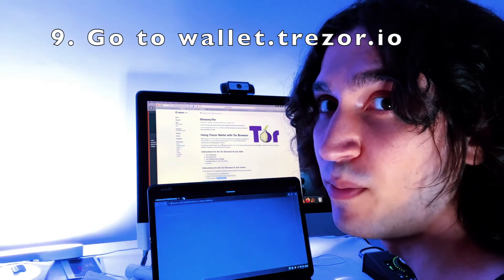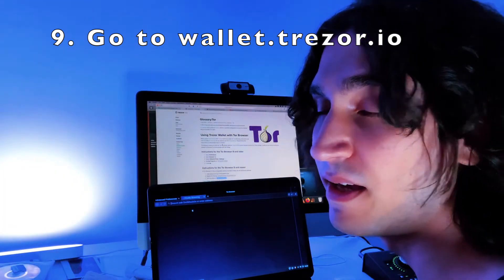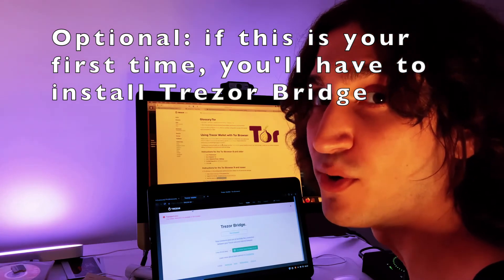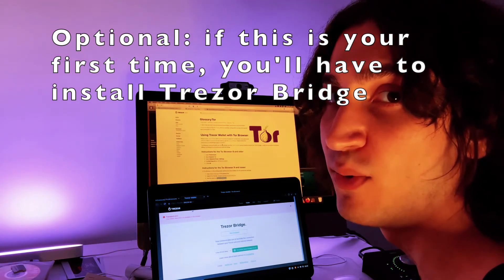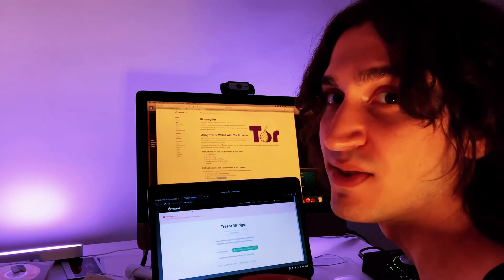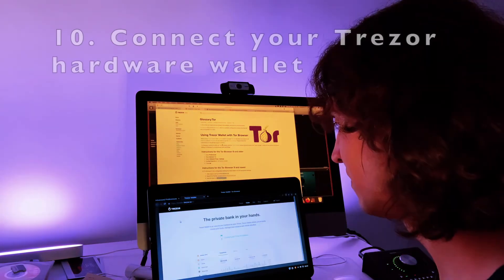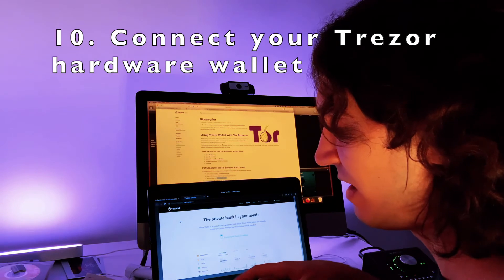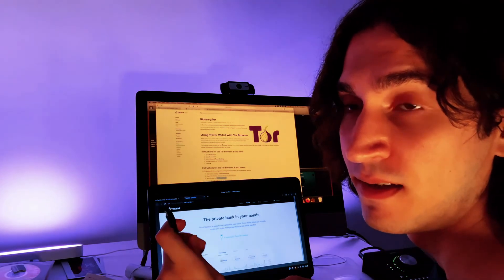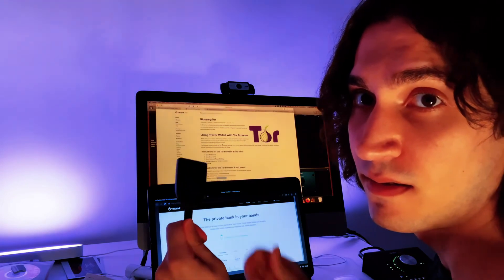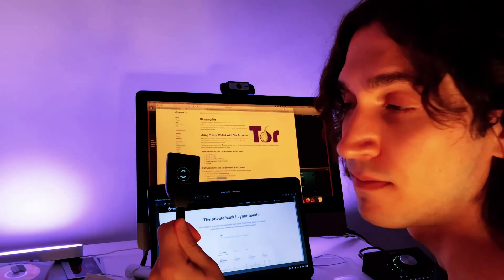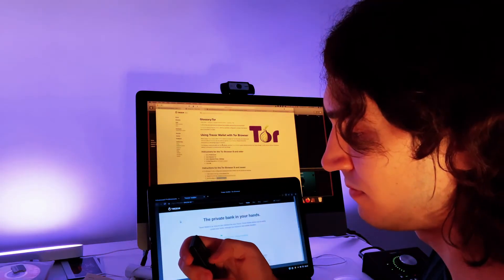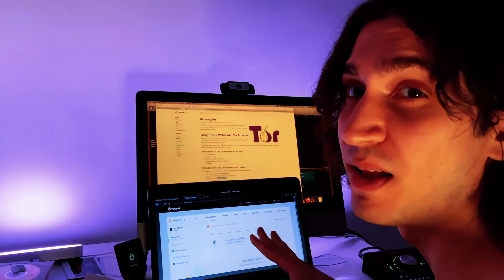Now you're good to go. Open wallet.trezor.io in your Tor browser. It's going to ask you to install Trezor Bridge, which happens when the computer hasn't had any Trezor device installed before. After that, it says connect your Trezor to continue. Plug the USB cable into the port and into the device. It may say not connected, so type in your PIN — and the wallet has loaded.